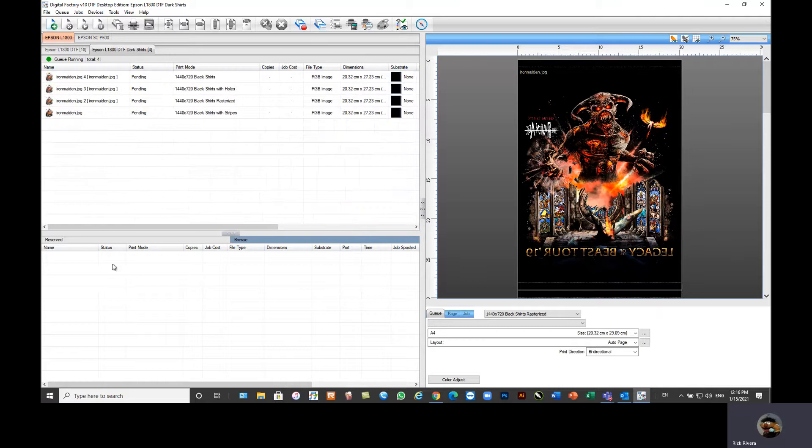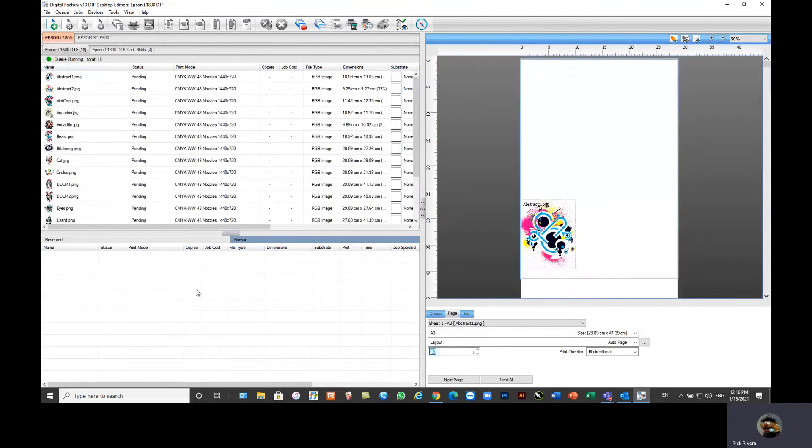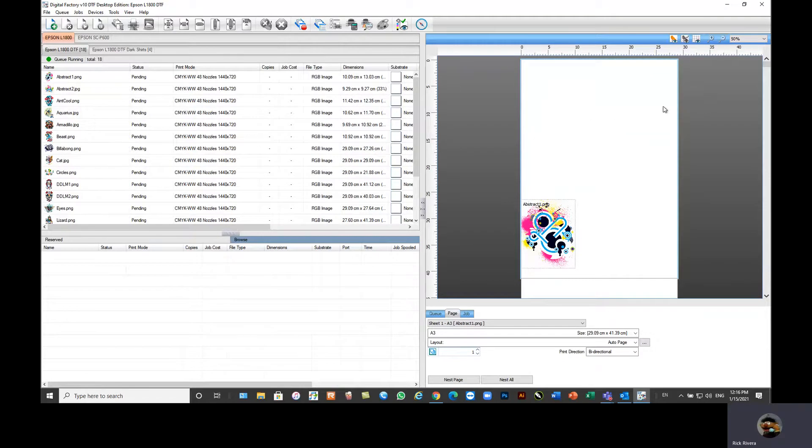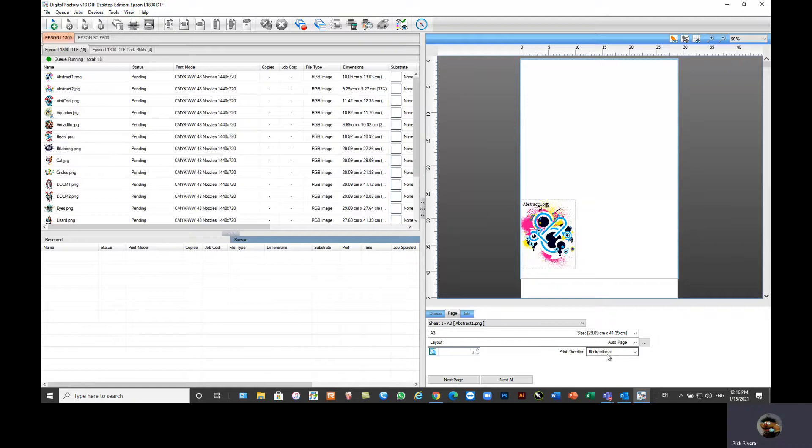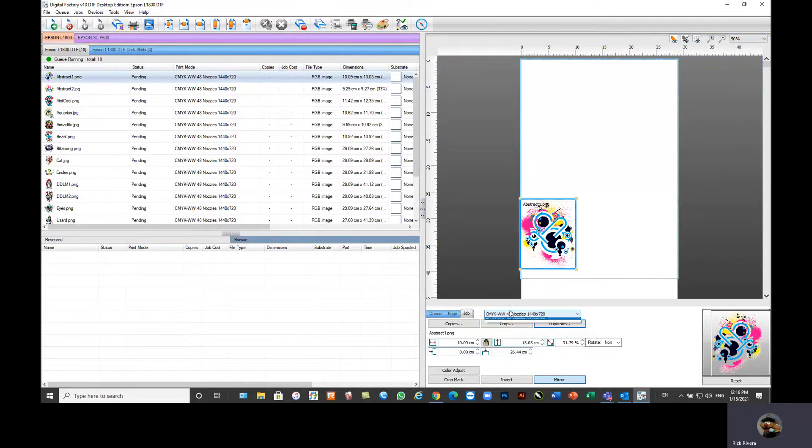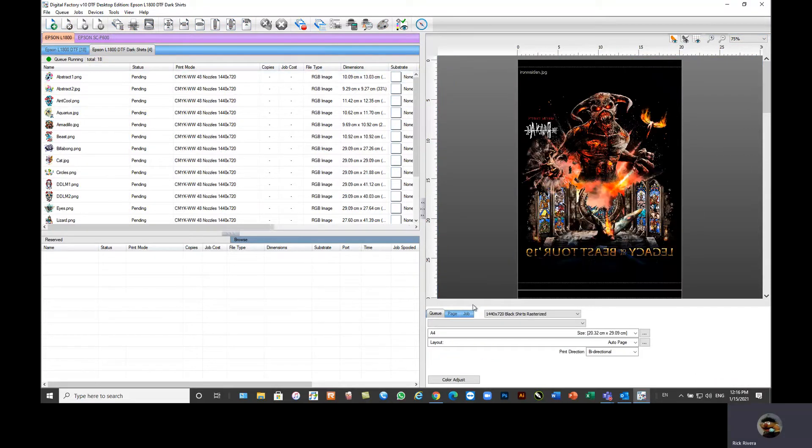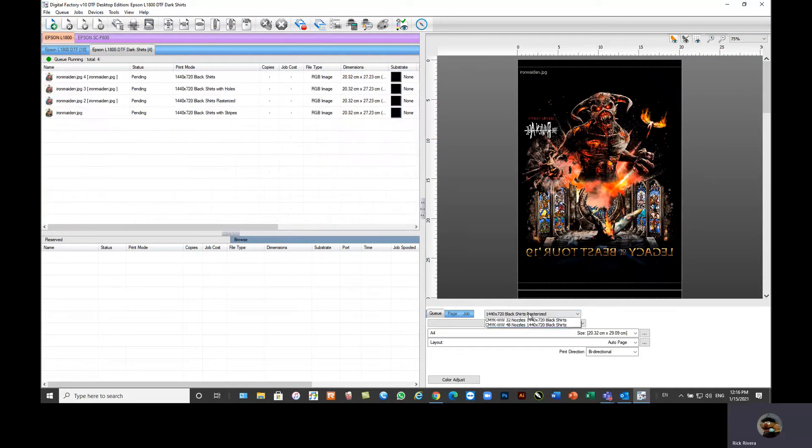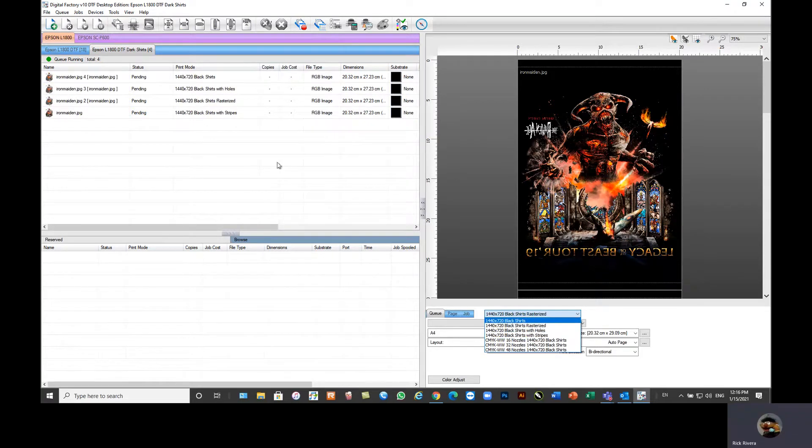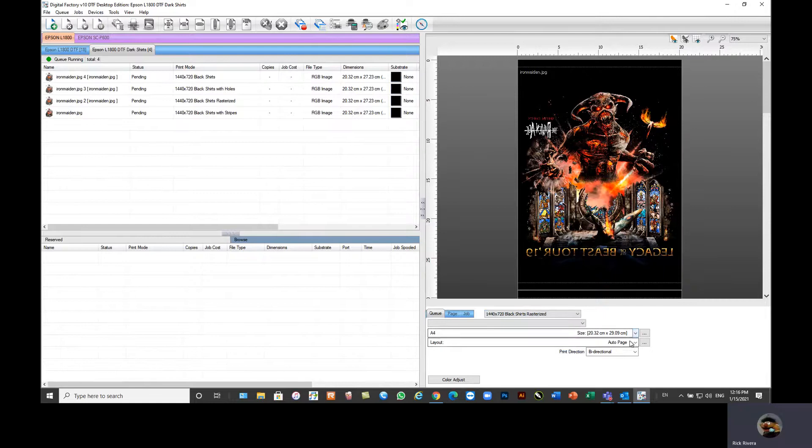We also have our reserved area here, which will show our RIP and printed jobs. So if I need to reprint, I could just simply grab it here and reprint. Over here on the right, we have our image preview window. We've got grid set up as well. We also have the printer settings here. If we select the job, we have our different print modes. In my dark queue, I've got some preset print modes. You can set the print mode, the page size, the layout, and your print direction.